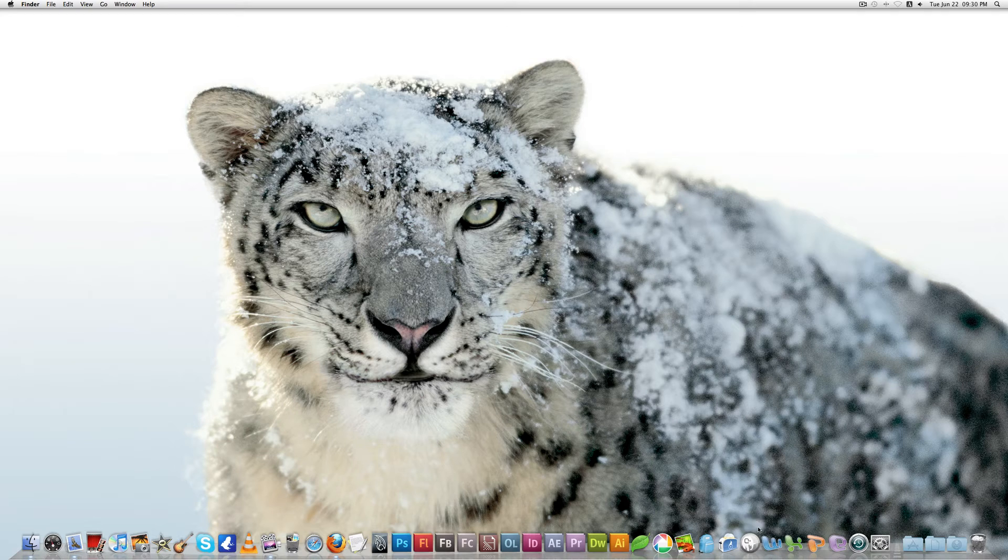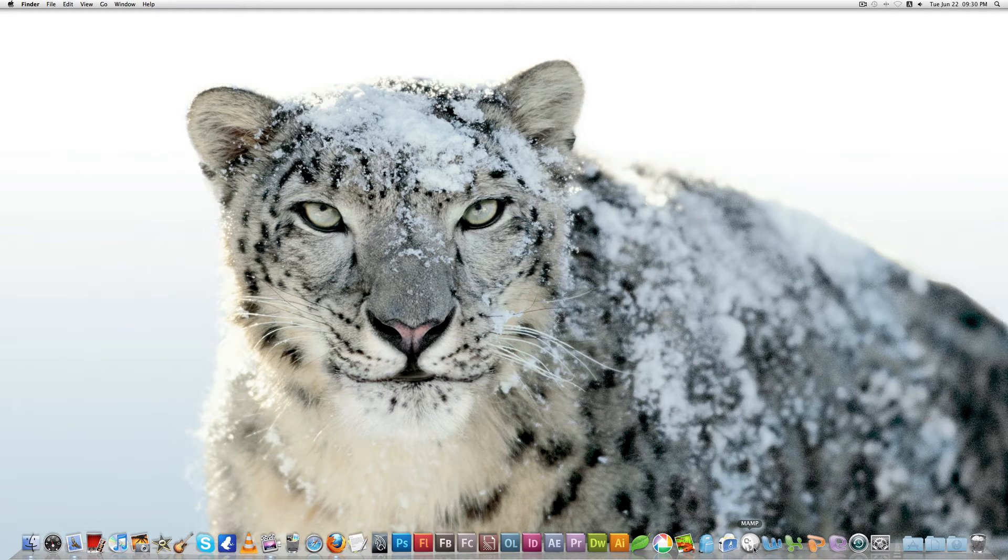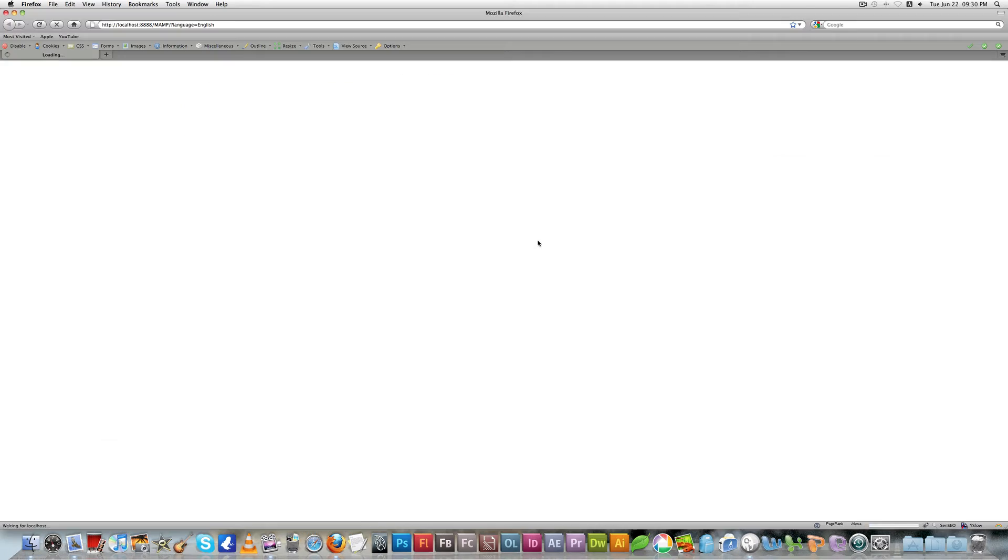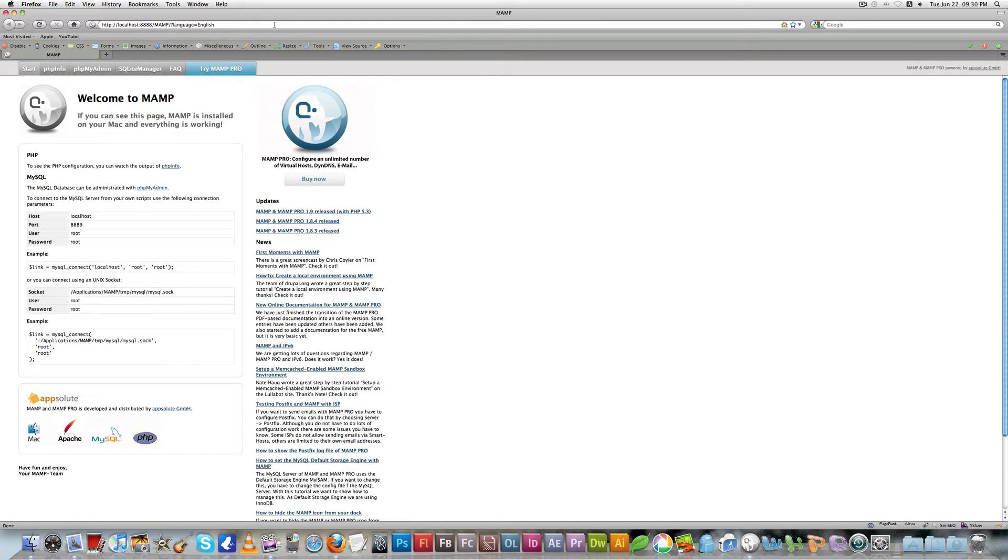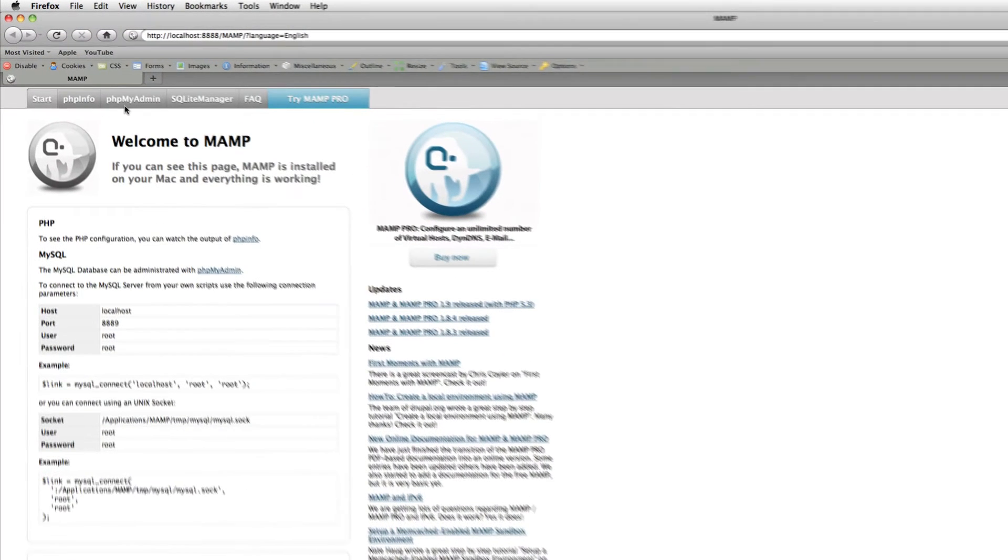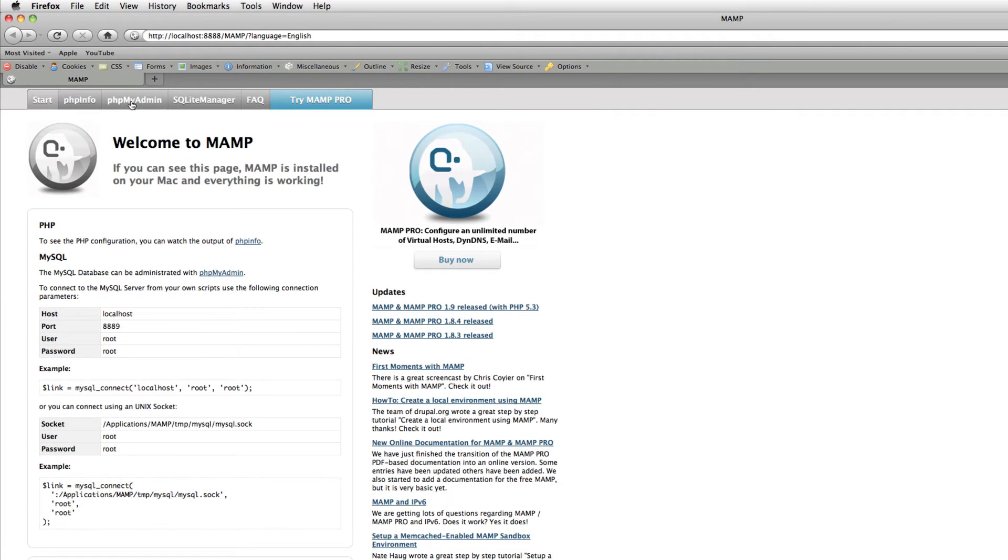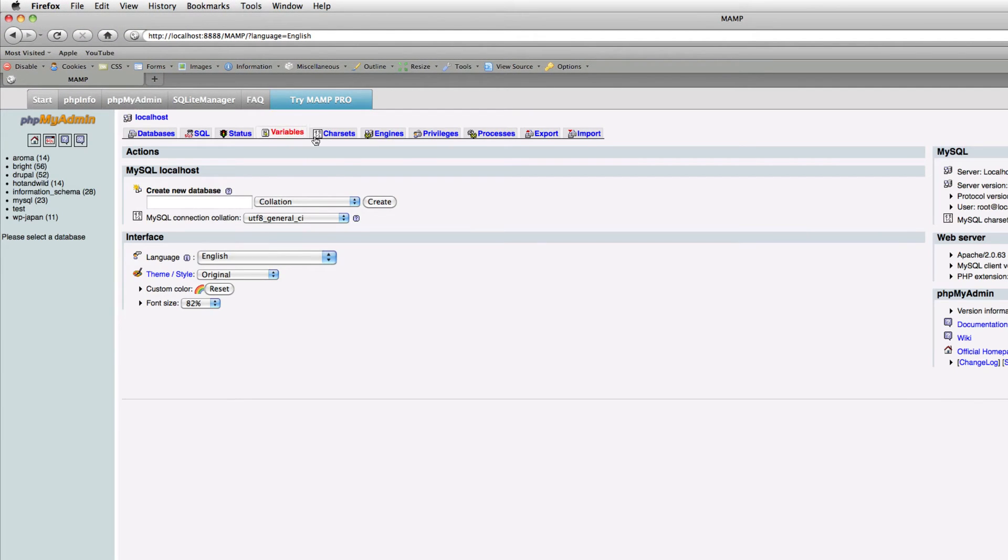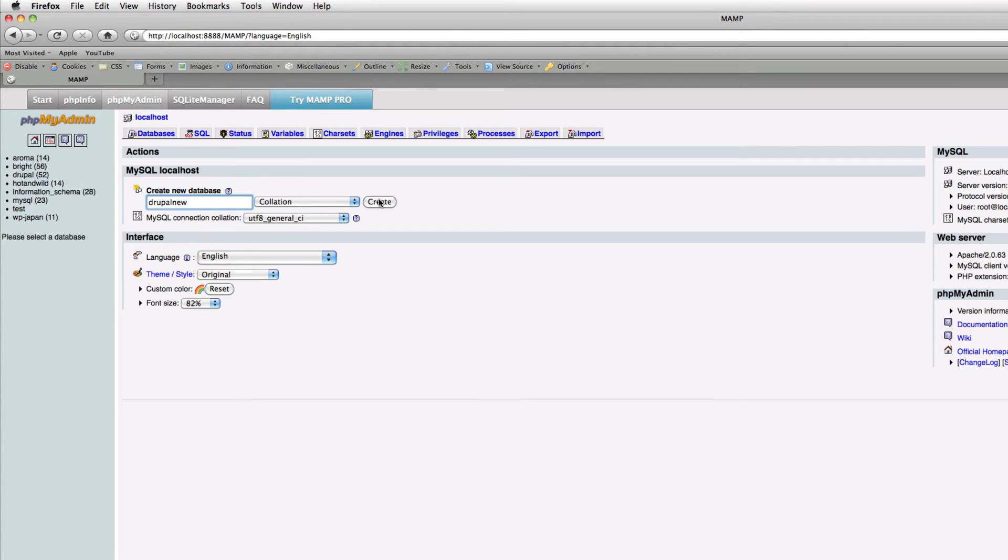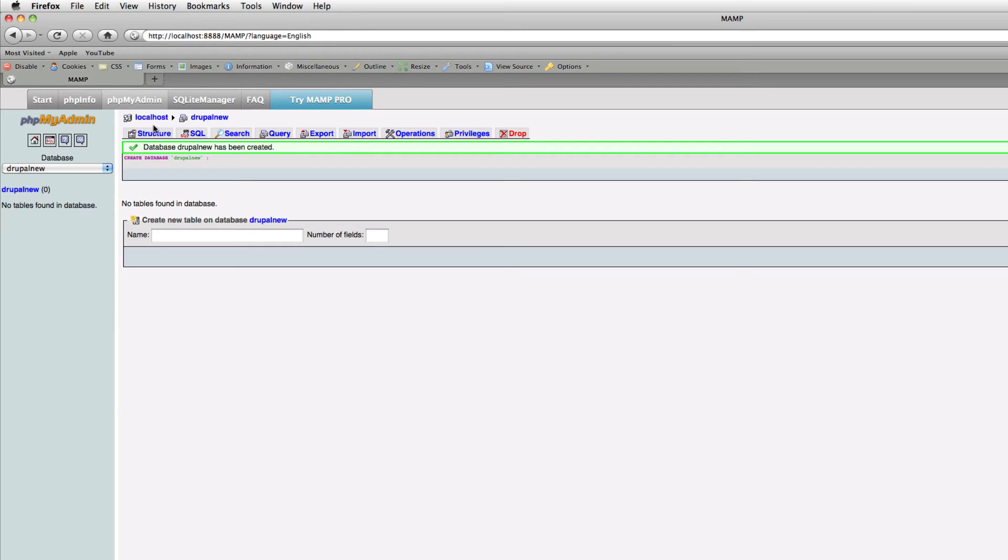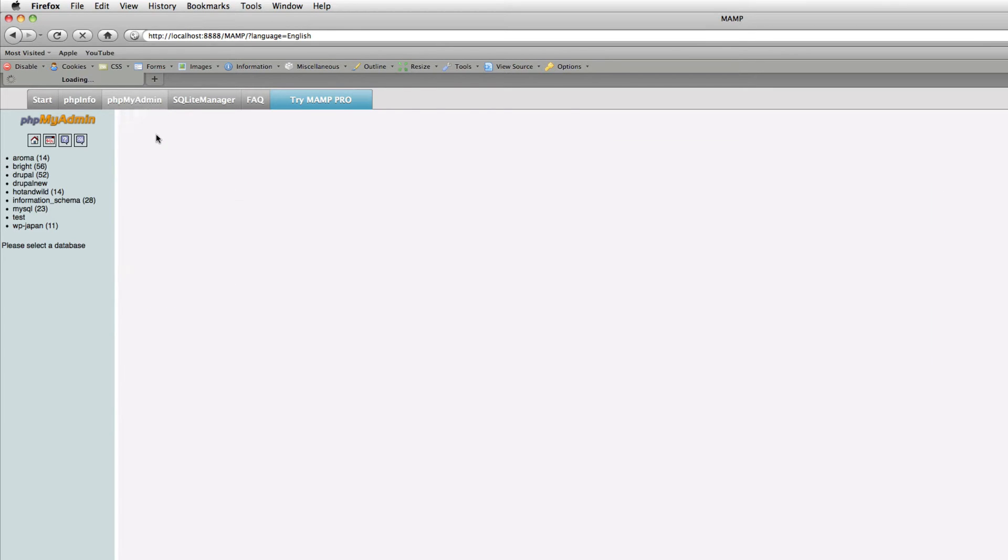I already downloaded MAMP, so open MAMP. You can see this is the start page of MAMP. You can see here phpMyAdmin. Go to phpMyAdmin and create a new database. I'll call it Drupal new, you can call it anything. Create that, and you can see our new database has been created.